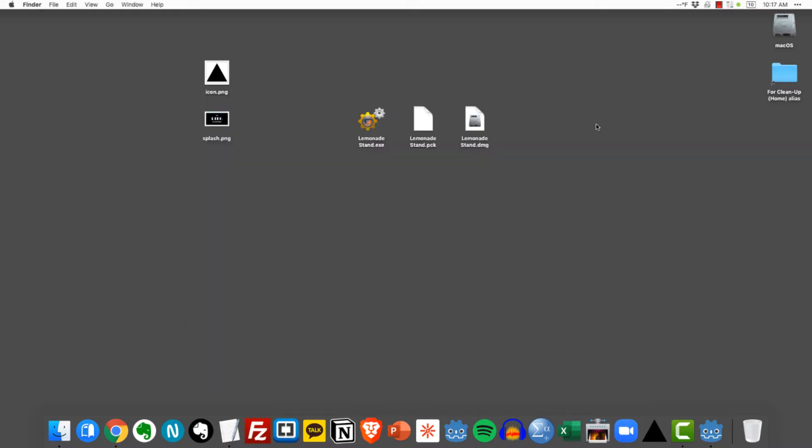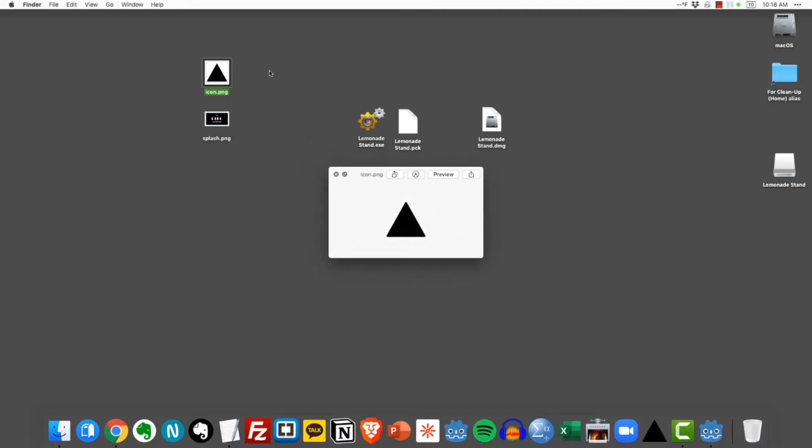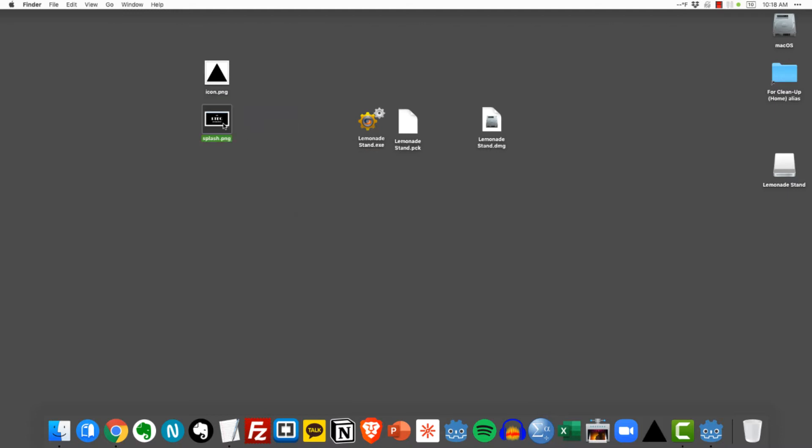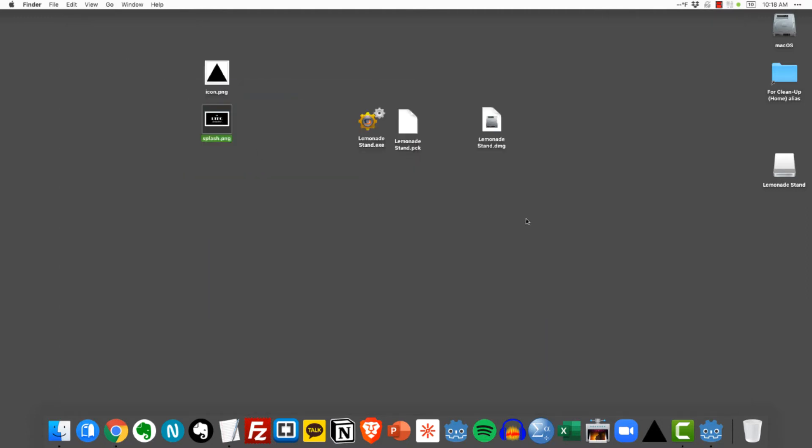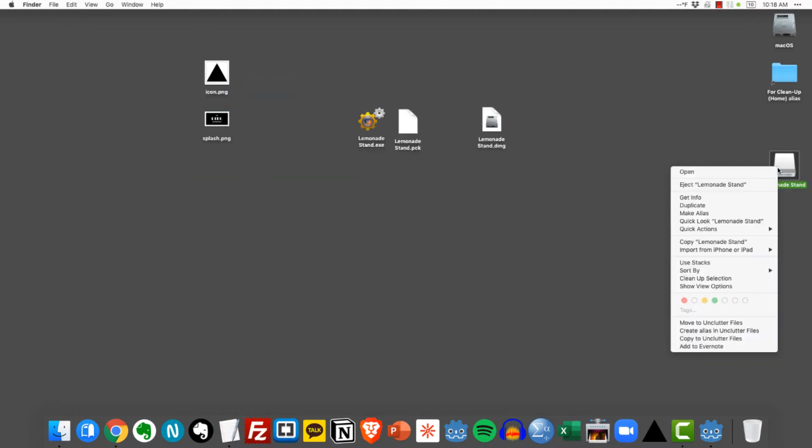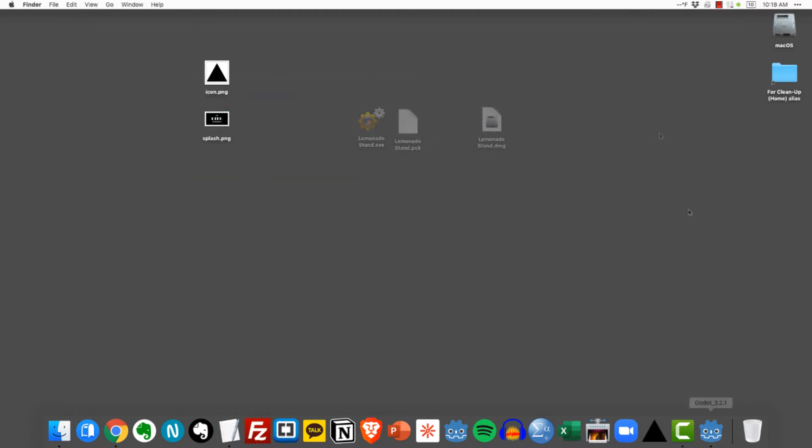So the question is how do we actually export our Godot projects to become either disk images for macOS or executable files for Windows. Now in order to do all of this I've prepared a couple of things. I have the icon that I wanted to use for my project which is just this simple black triangle and then I also created this splash scene that I want to use with my game. So let's learn how to actually export our projects.